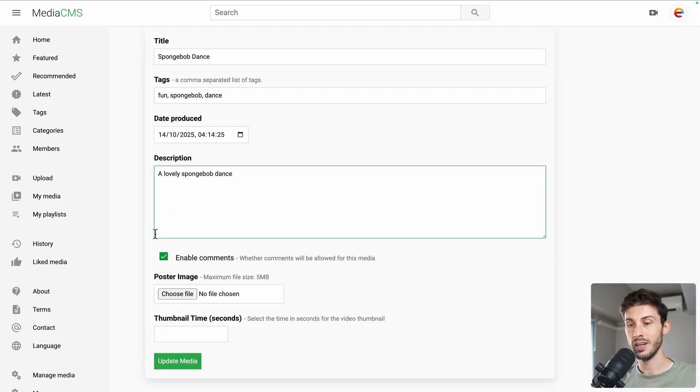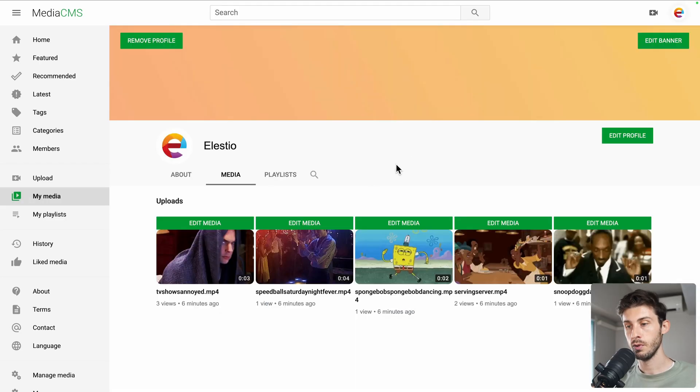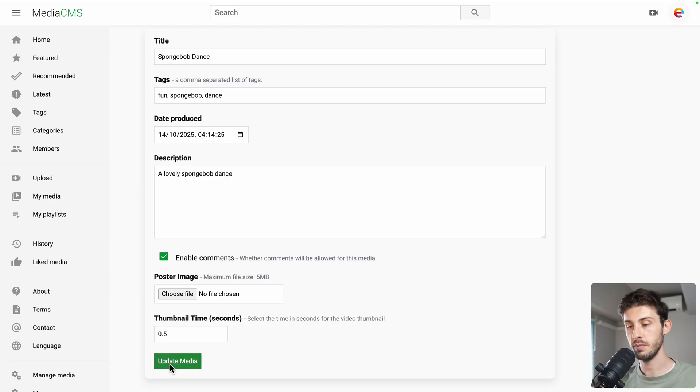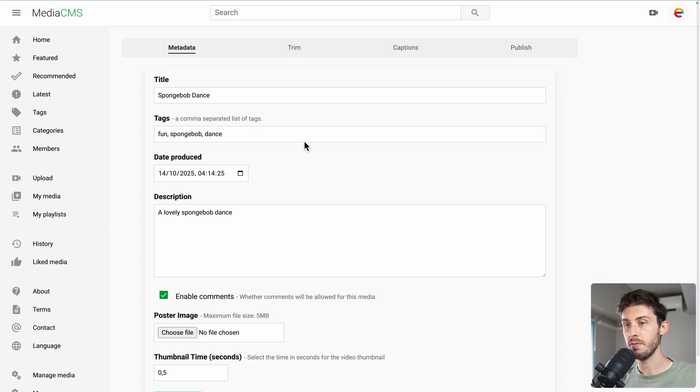If you want to choose a different thumbnail image. Poster image. But by default, you have one. You can see you have SpongeBob here in the middle. If I try to put something as a value. 0.5. Update media. It used a different frame of the video. OK.